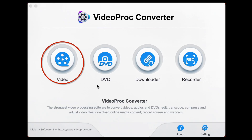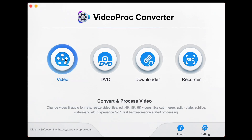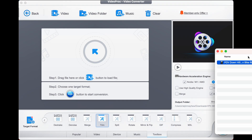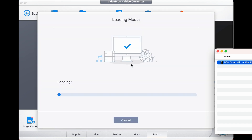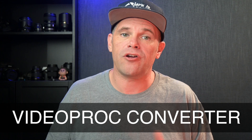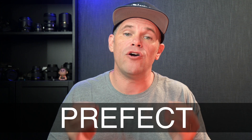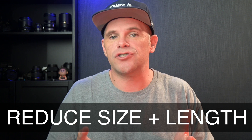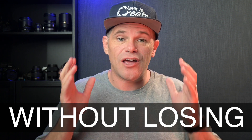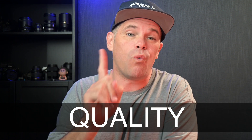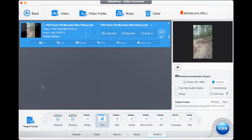Step one: open Video Proc Converter and the video function. Now drag your video into this software. Video Proc Converter is the perfect solution for you to reduce the size and length of your videos without losing any quality with just one click.